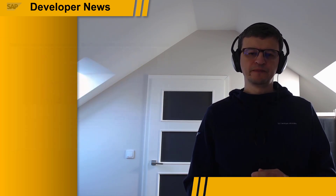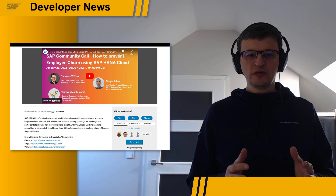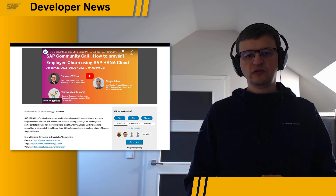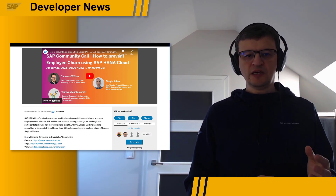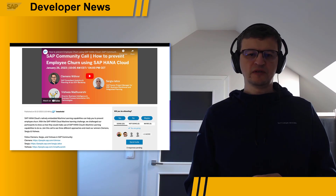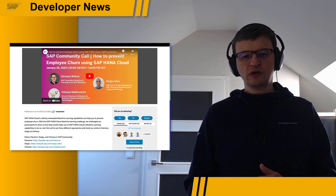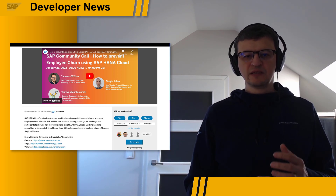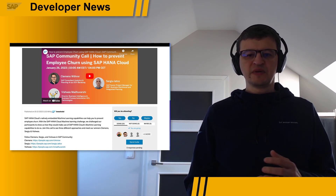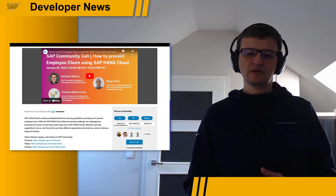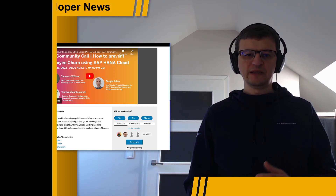At the end of 2022, we challenged you to show us how you would make use of the machine learning capabilities embedded in SAP HANA Cloud to approach an employee churn. Now, with the beginning of the new year, we want to give you an opportunity to meet the winners who will get a stage to present and share their solutions with you. Join them on January 26th during the SAP Community Call and meet Clemens, Sergiu and Vishwas presenting their three different approaches to the challenge. See you online!